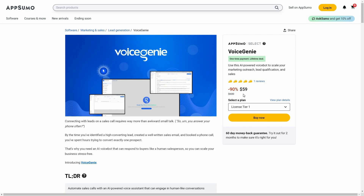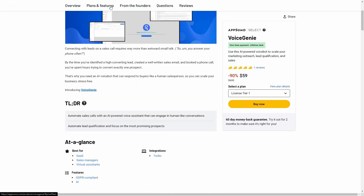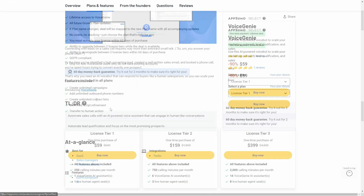The regular price is $600, but at AppSumo you are getting this tool at only $59. This is a one-time single payment. Now let's have a look at all the plans and features.